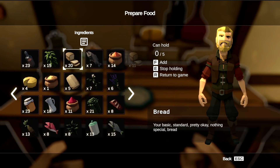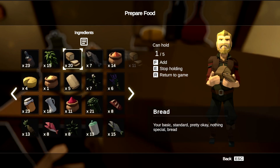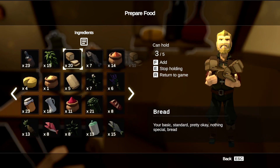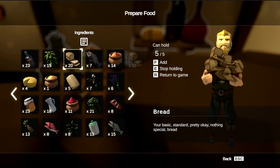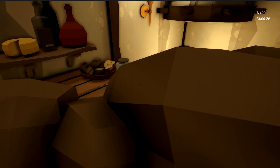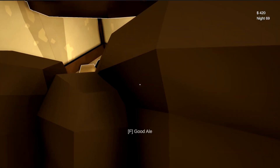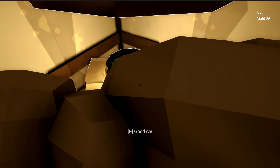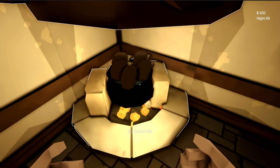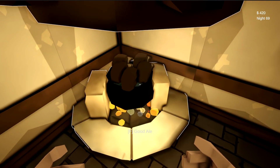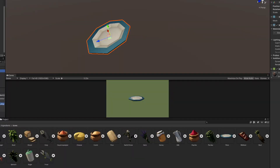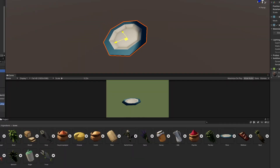I then updated the items to be moved from your hands to the cooking pot when you click on it. I cleaned this up a little bit later, but for now it's just a quick teleport. I then jumped back over to my screenshot generator and created some images of plates for our dishes to sit on.